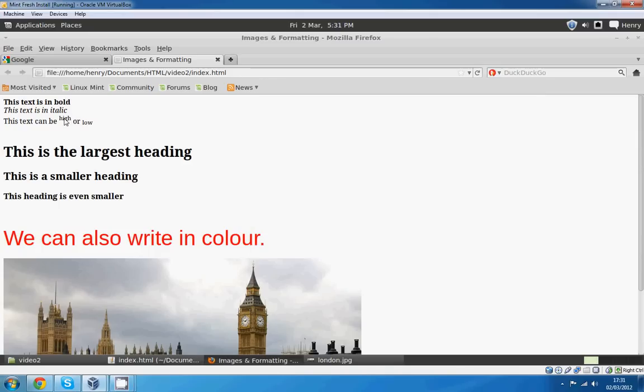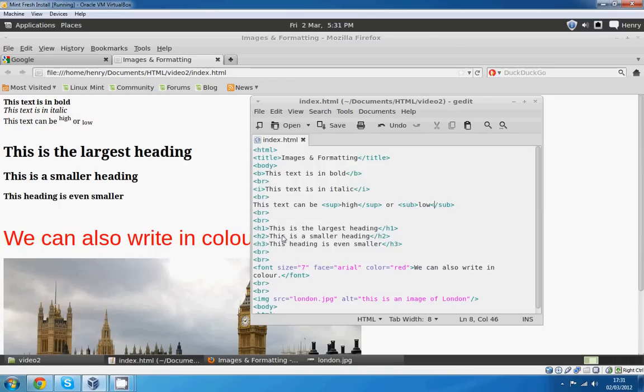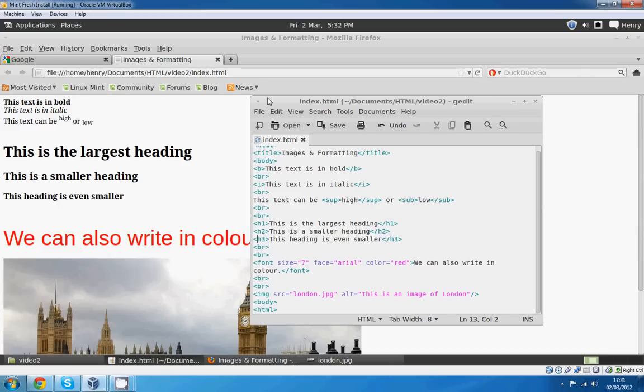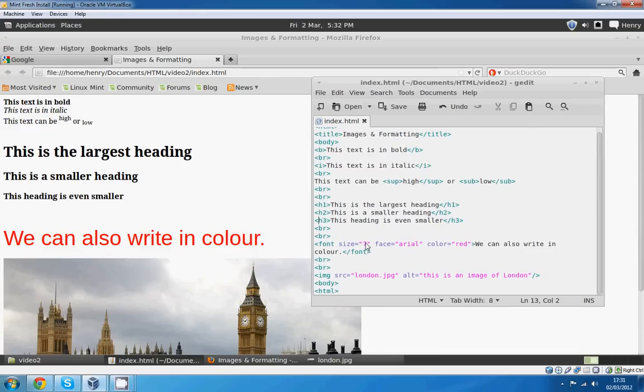And then you can see with H1, H2, H3, the heading slowly gets smaller. You can get further and further down. I'm not sure what the limit is really. This is the color tag. You can see size 7, face Arial, color red. And the image.